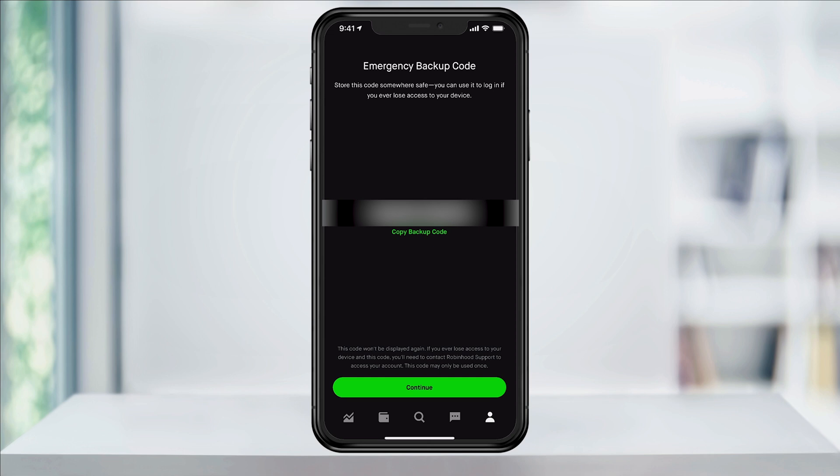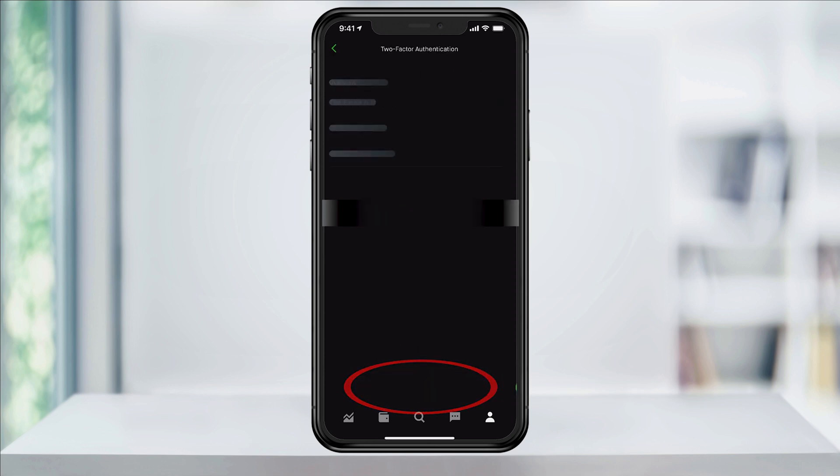After that, Robinhood will provide you with an emergency backup code that you'll want to keep a note of. If you ever lose your device, you can use this code to access your account. When you're finished, tap continue.